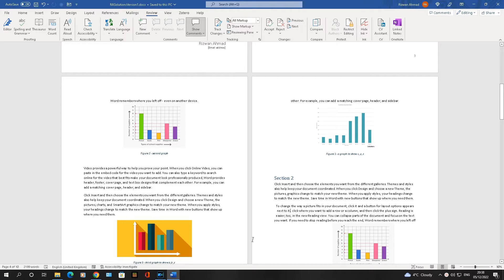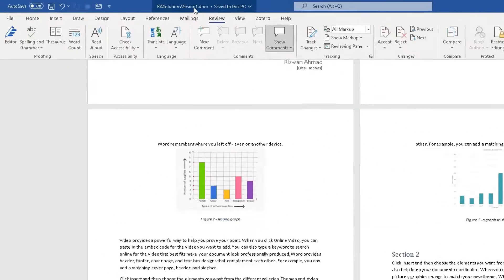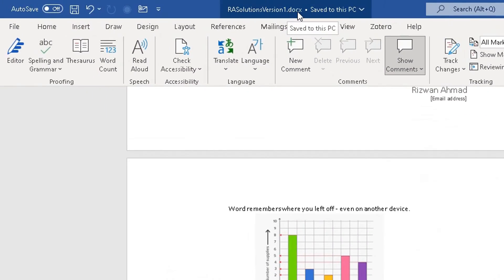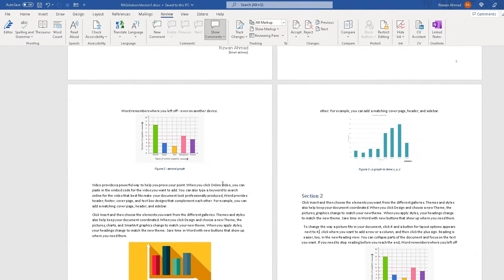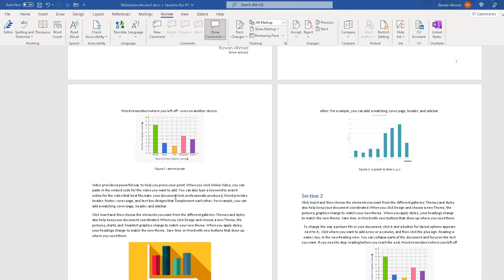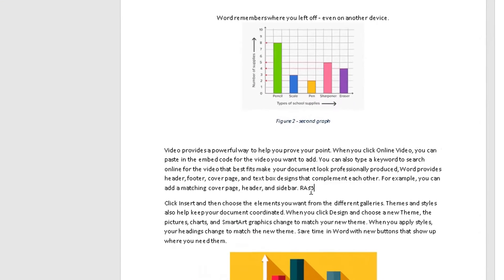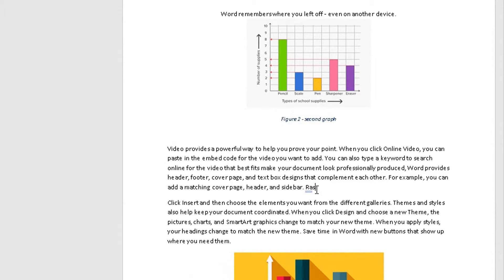So I've got a document opened up here. This is RA Solutions version 1. Let's say I've received this from a colleague and I want to make some changes to this document. I would go away and make some changes. Let's put RA Solutions in here. These are the changes I've made.